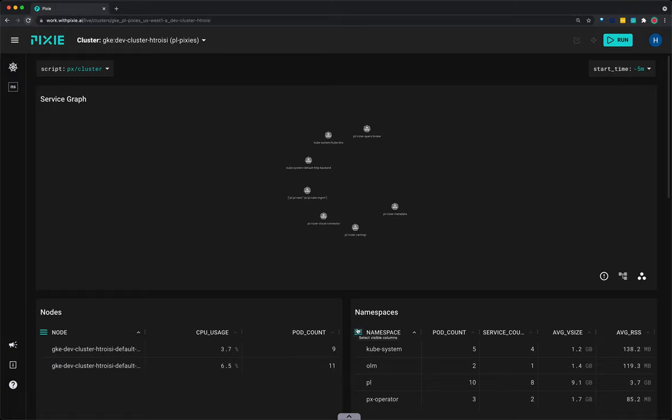A global view of the network traffic flowing within a cluster can be used to quickly determine which services are communicating and identify any misconfigured services. It can also be used to identify load balancing issues. Let's use Pixie to see the flow of network traffic within a cluster.